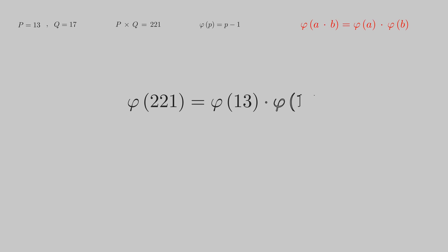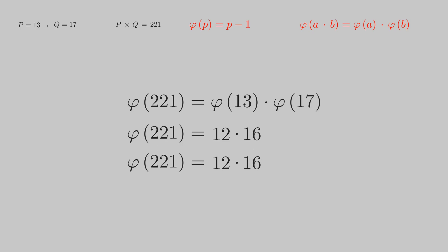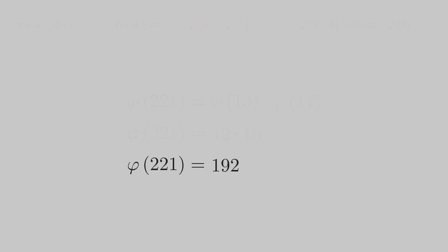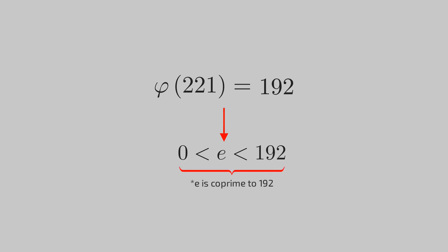Using these properties, we can write the totient of our product as a product of totient of 13 and 17, which evaluates to 192. Now you just have to choose a positive number e which is less than 192 and is coprime to our product. Let's take 5. We got our public key. It's the pair 5 and our product 221.